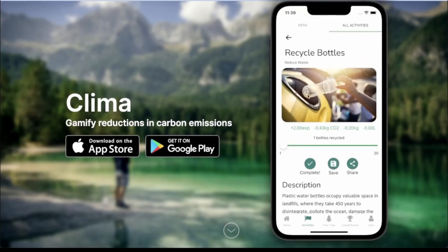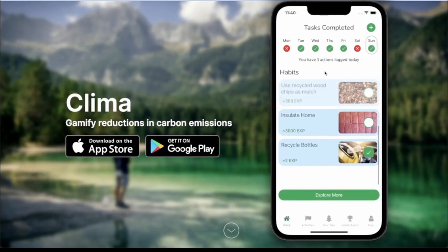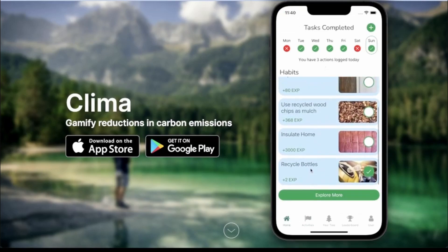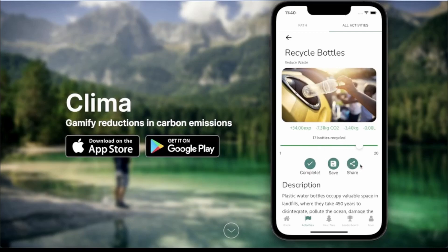I can now save this task and it will be saved to my home screen. If I come back here and scroll all the way down, you can see it appears there. When we come back to the task, we can also adjust the number of bottles we recycle, and the stats will adjust correspondingly.